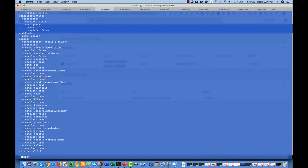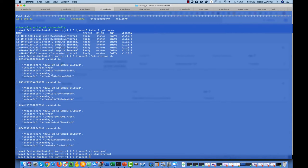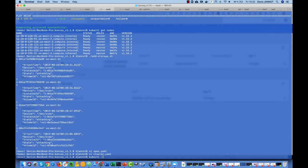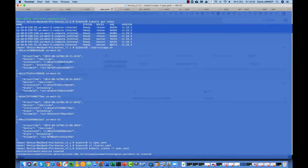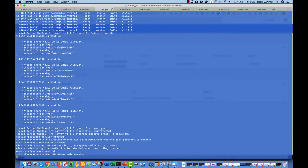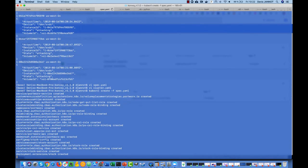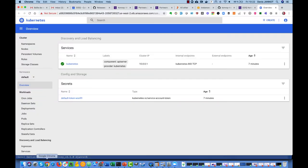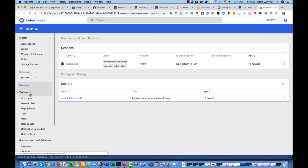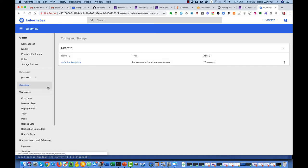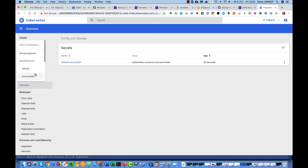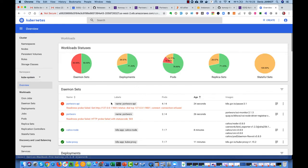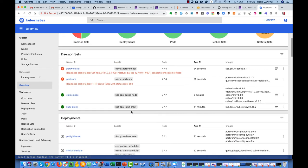and obviously we need also now to deploy Portworx itself. You can follow the deployments through the dashboard here, just refresh that. By default it goes through kube-system. You see it's currently being deployed so we just need to wait a little bit.